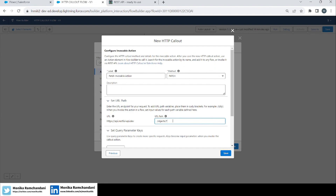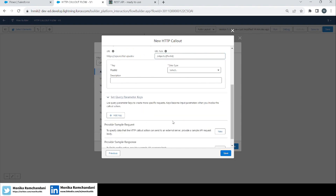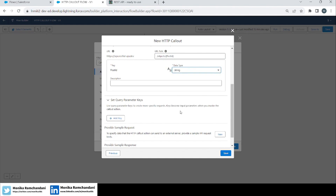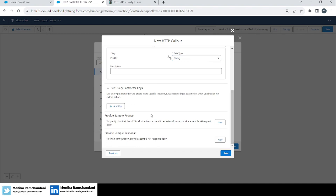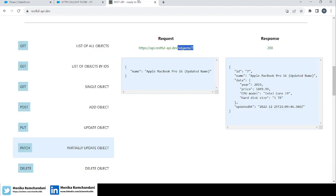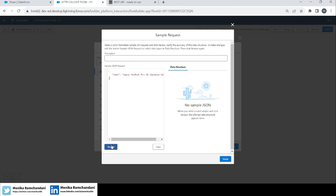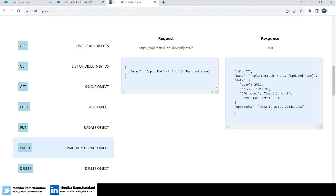We'll add the path here. As you know, the '7' is the ID, so instead of that we'll add a variable name — make sure it's descriptive so you don't forget what value to put in it. It asks for the data type, which is string because the ID is text. We don't have any query parameters. Now it asks for the sample request and sample response — let's add the sample request here, click Review, then Done, and copy-paste the sample response.